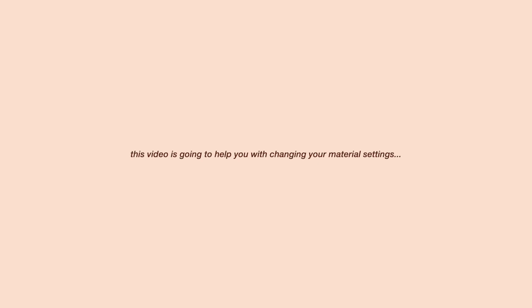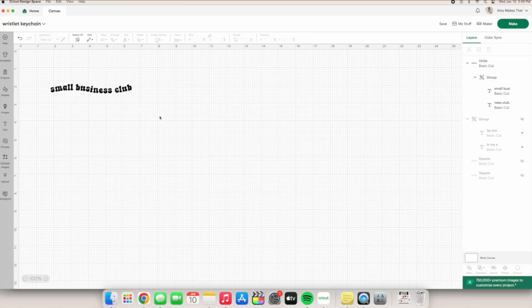Or you only need your Cricut to make one pass instead of two. This video is going to help you with changing your material settings, but also create custom settings for you to save and reuse for future Cricut projects. So let's get started.